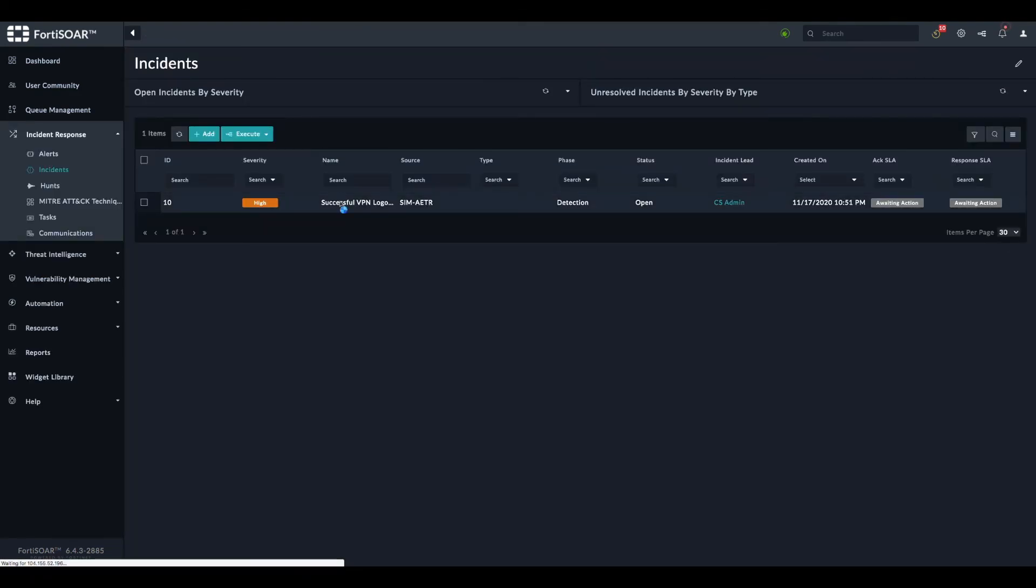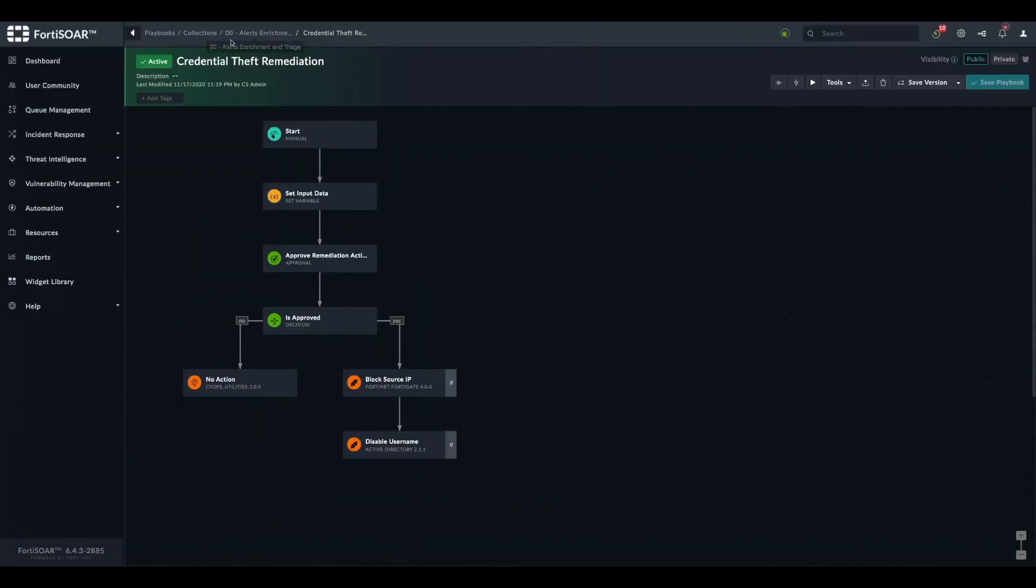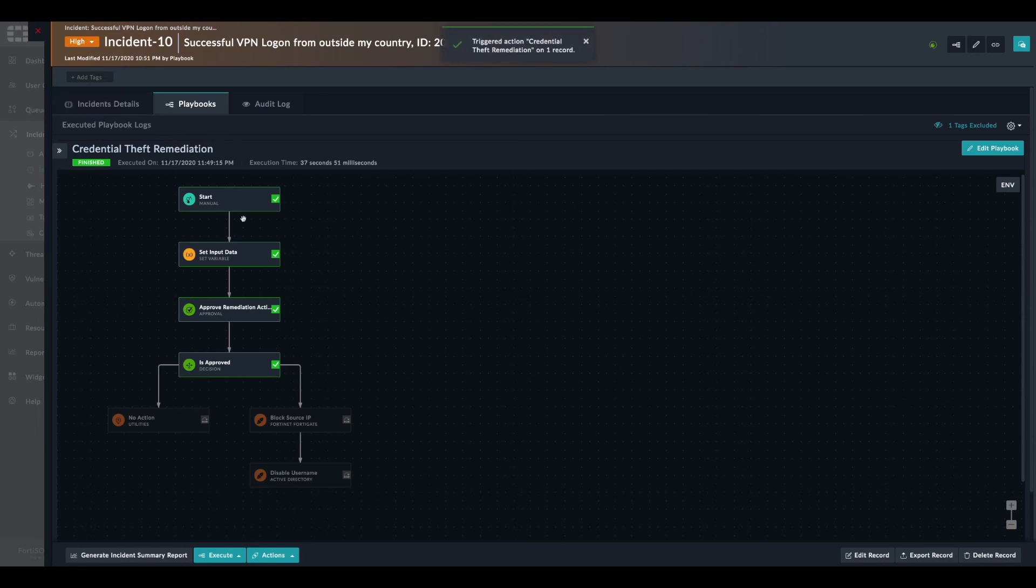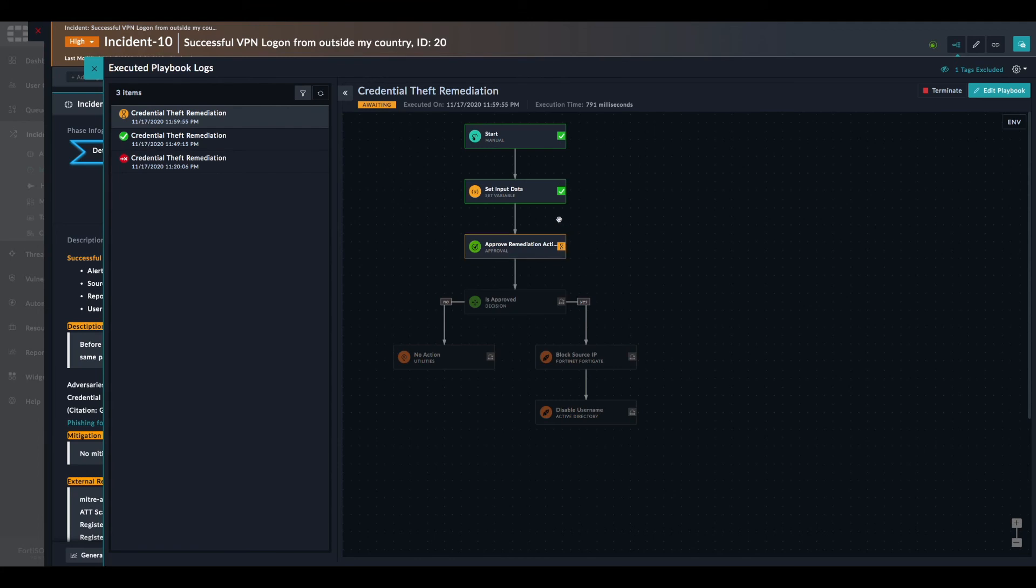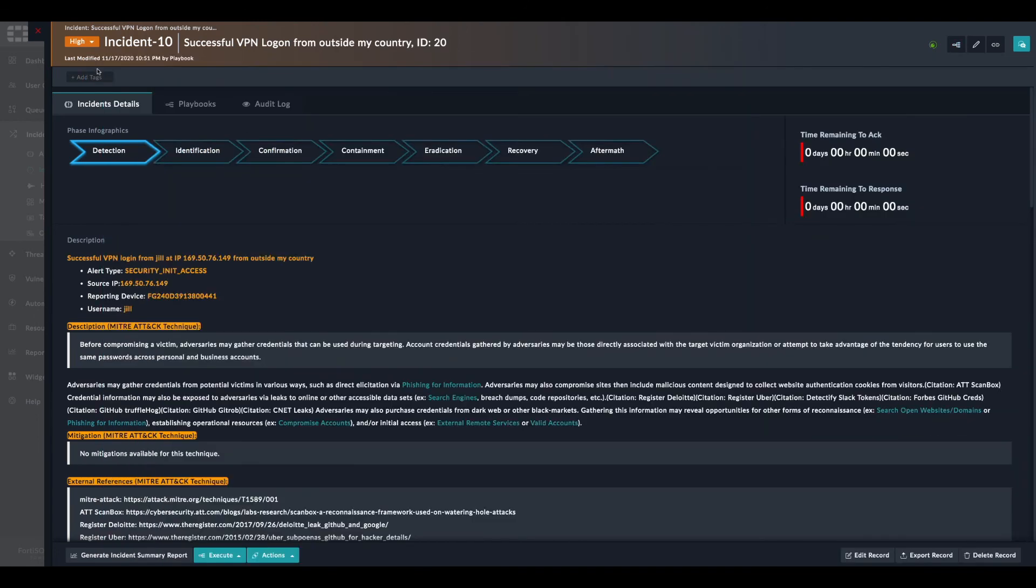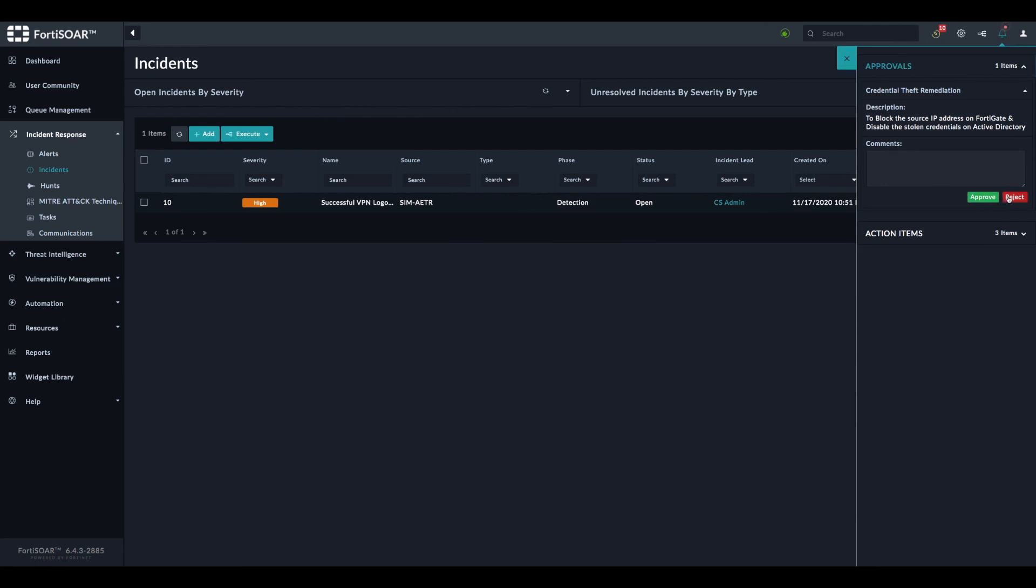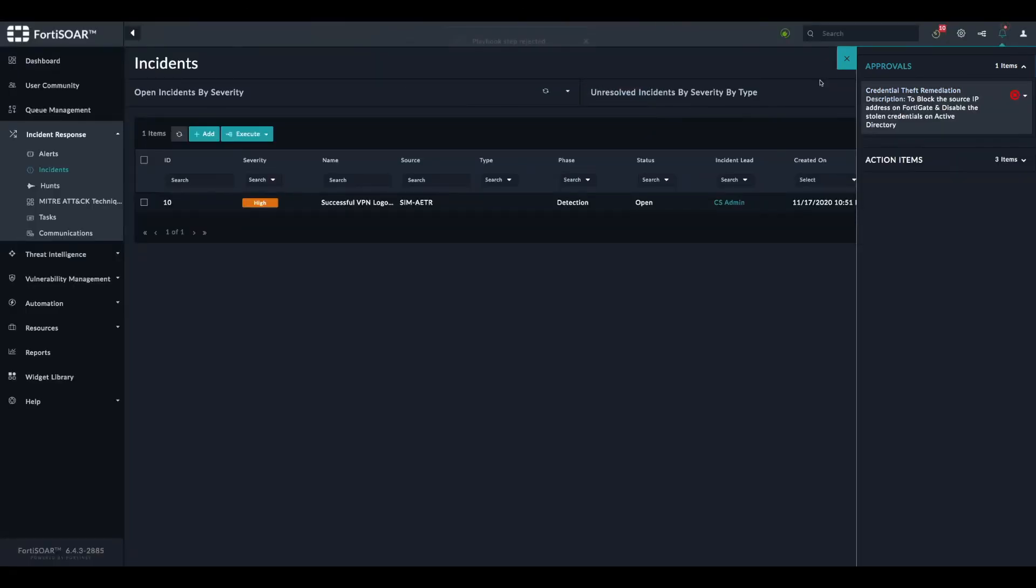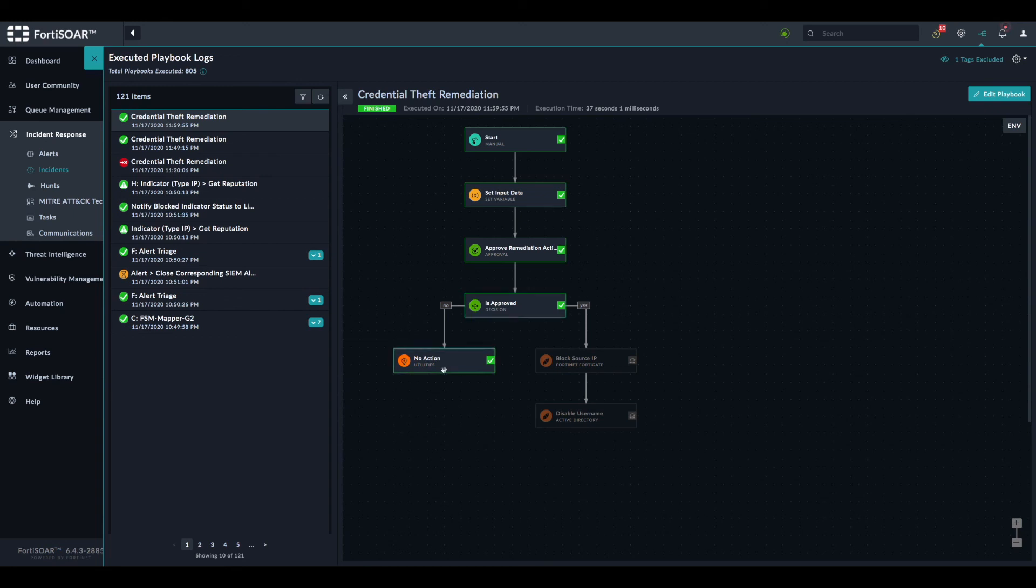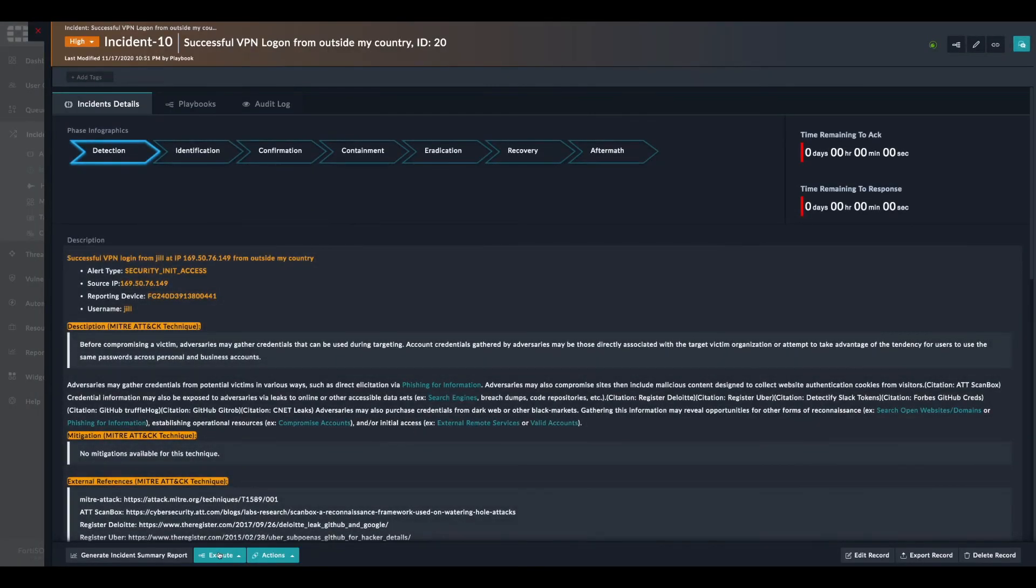We can go to our incident. Our playbook is called credential theft remediation, so we look for it and execute the playbook. Let's check the logs. Good, we have the two variables populated and then we go to the point where we have an approval pending. We close this and open the approval panel. This is our approval. We click either on approve or reject. Let's start with reject. See that the playbook takes actually the right path. Exactly as expected, the analyst has rejected the actions, so there is no action taken.